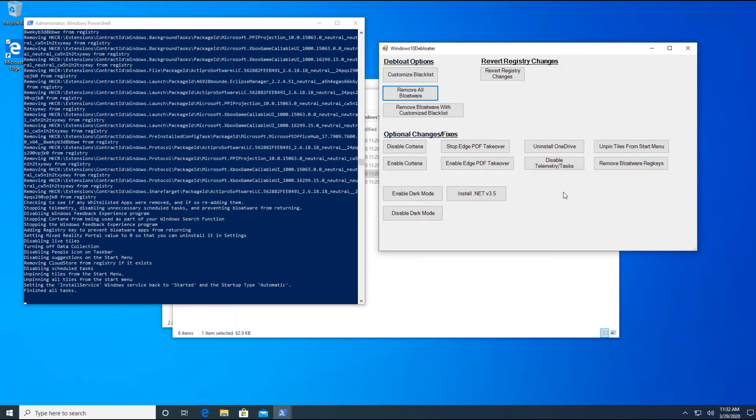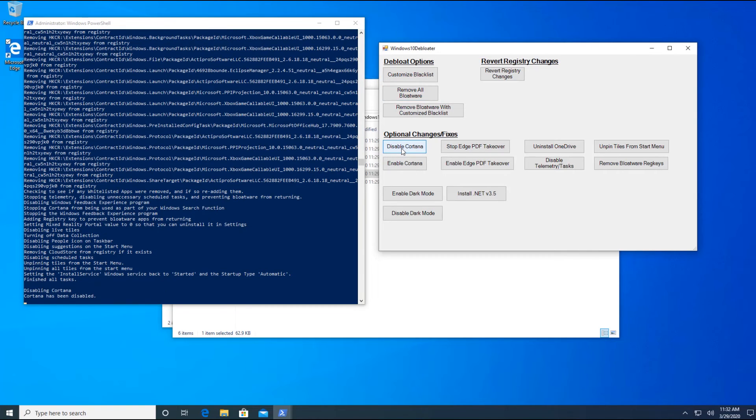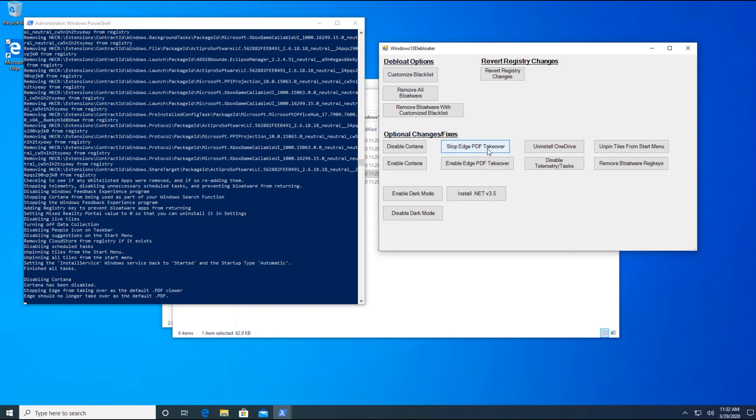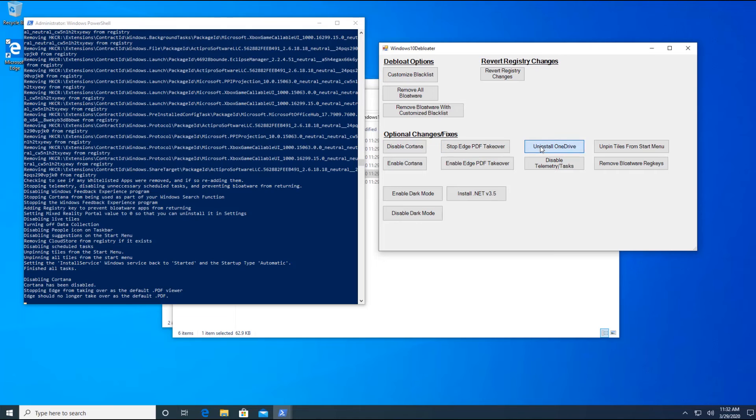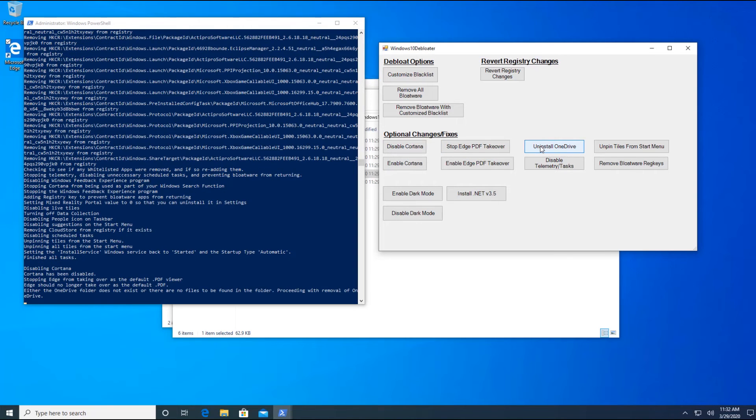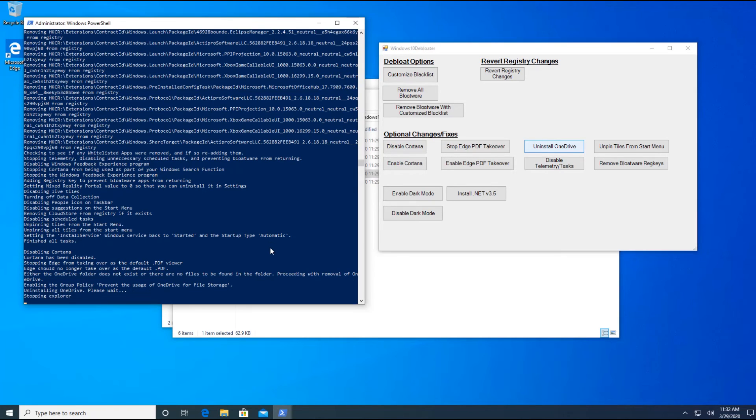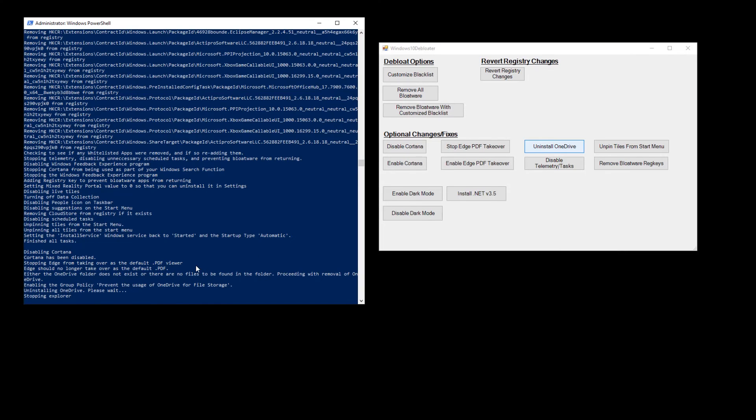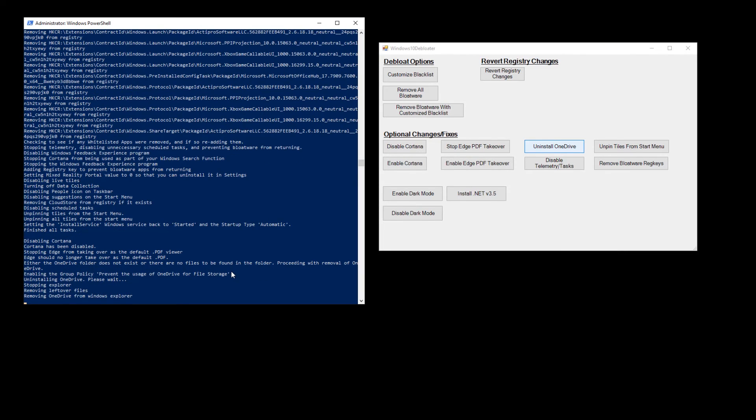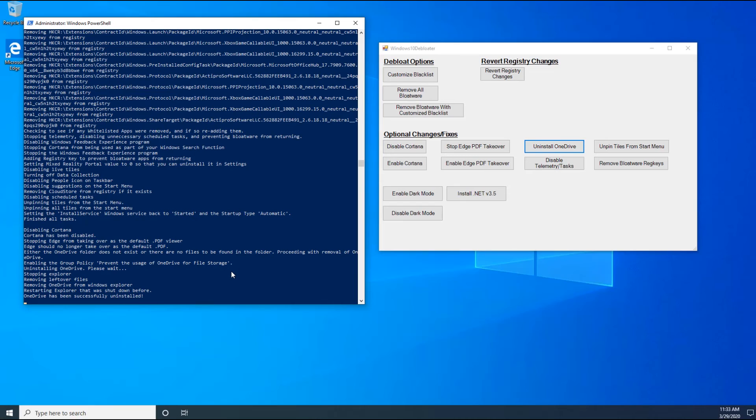There are other options we can do like optional changes and fixes. If you don't like Cortana, just go ahead and disable that. So you can see there. Cortana has been disabled. Stop Edge takeover. This is the PDF. I don't like that Edge browser. Do you use OneDrive? I don't like OneDrive. So I'll just uninstall OneDrive. Uninstalling OneDrive. Please wait. Okay. Stopping Explorer. Removing OneDrive from Windows Explorer. OneDrive has been successfully uninstalled. Yes.